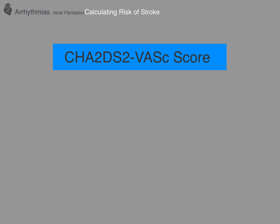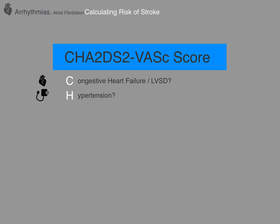We try to quantify a patient with AF's risk of stroke through the CHA2DS2-VASc score. You get a point if you have evidence of congestive heart failure or left ventricular systolic dysfunction. You get a point for having a diagnosis of hypertension, even if it's managed on medication. For age you can get 0, 1, or 2 points: less than 65 gets no points, 65 to 74 is 1 point, and anybody 75 or above gets 2 points.